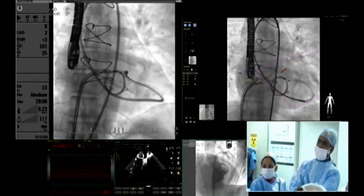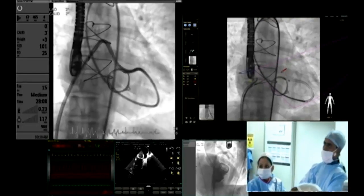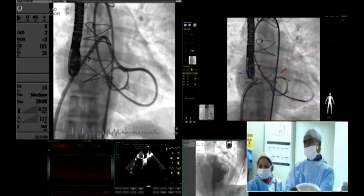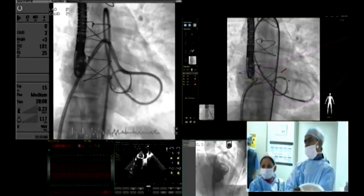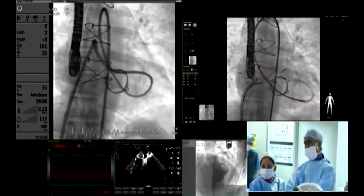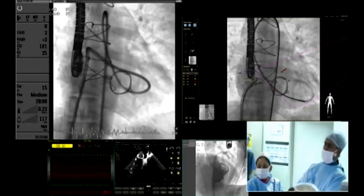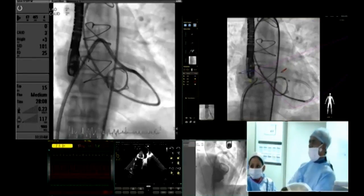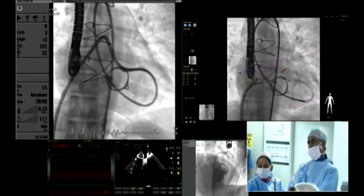Now this is the shuttle sheath. We are actually kissing each other — an 8 French shuttle sheath now across the arterial route and an 8.5 Agilis across the venous route.